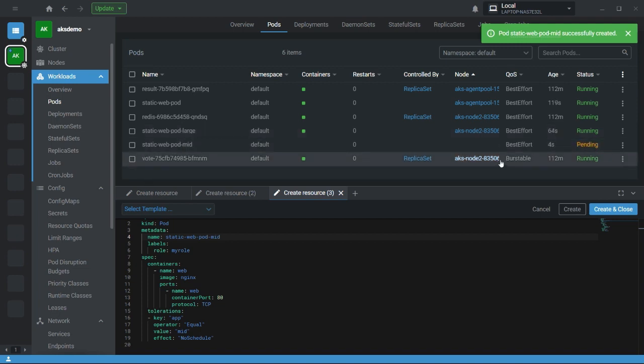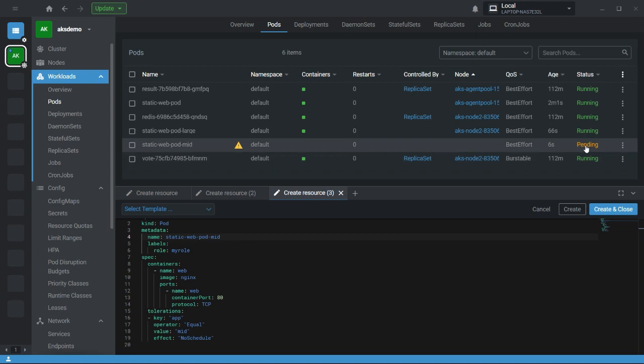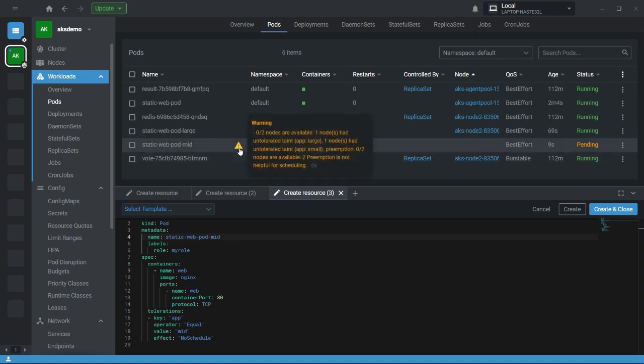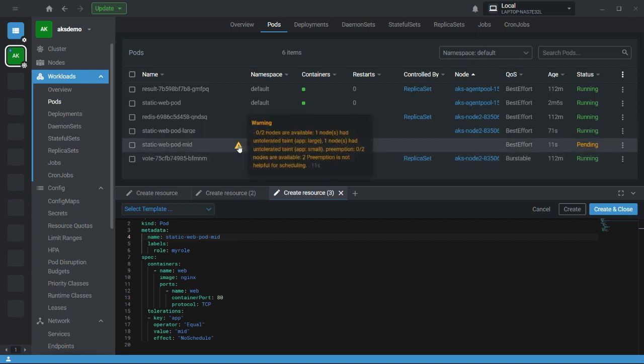Here you can see the static web pod mid is in pending state. If you check the error, it shows two nodes are available. One node had taint app equal to large and one node had taint app equal to small. So there is no node having a mid taint, and that's why the pod is in pending state.